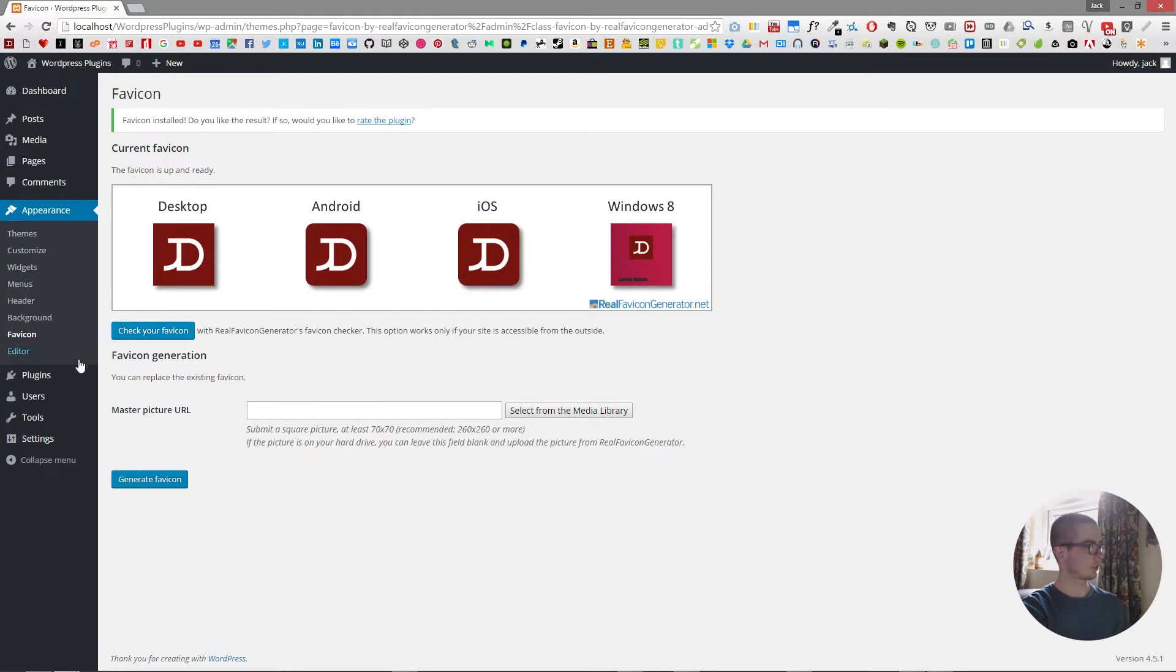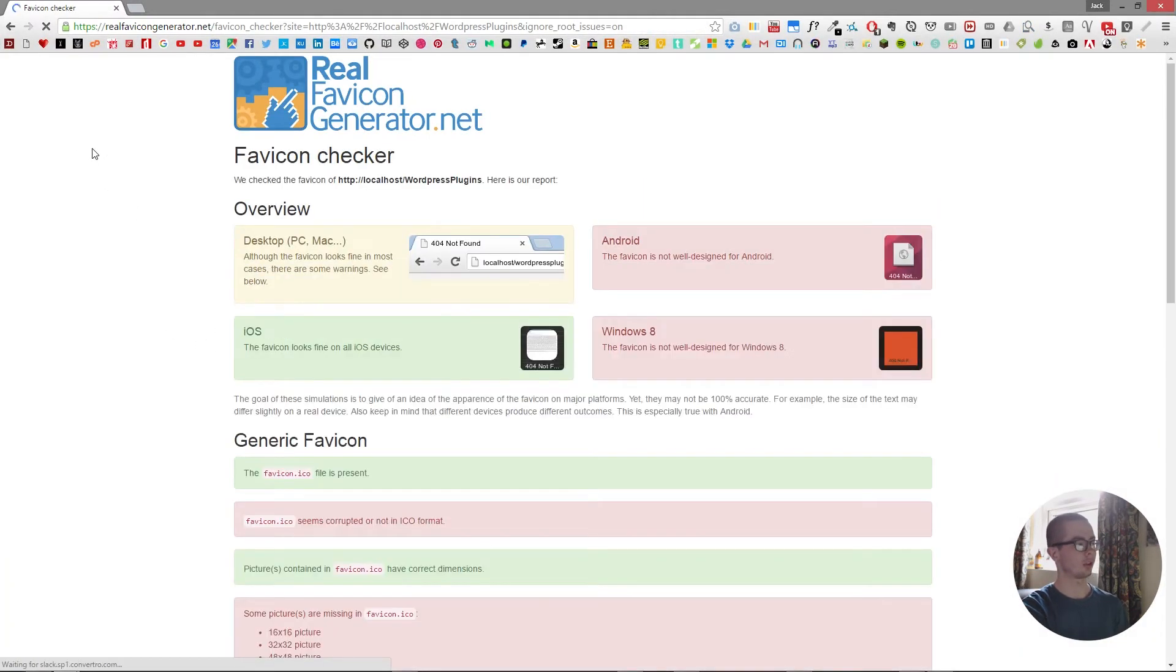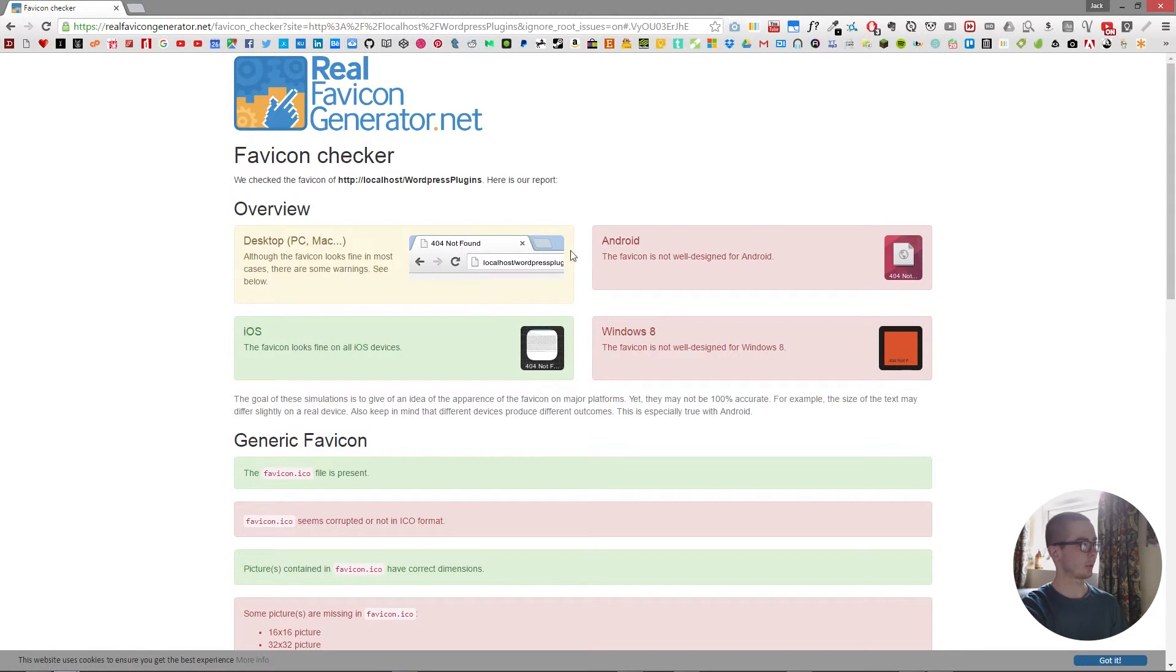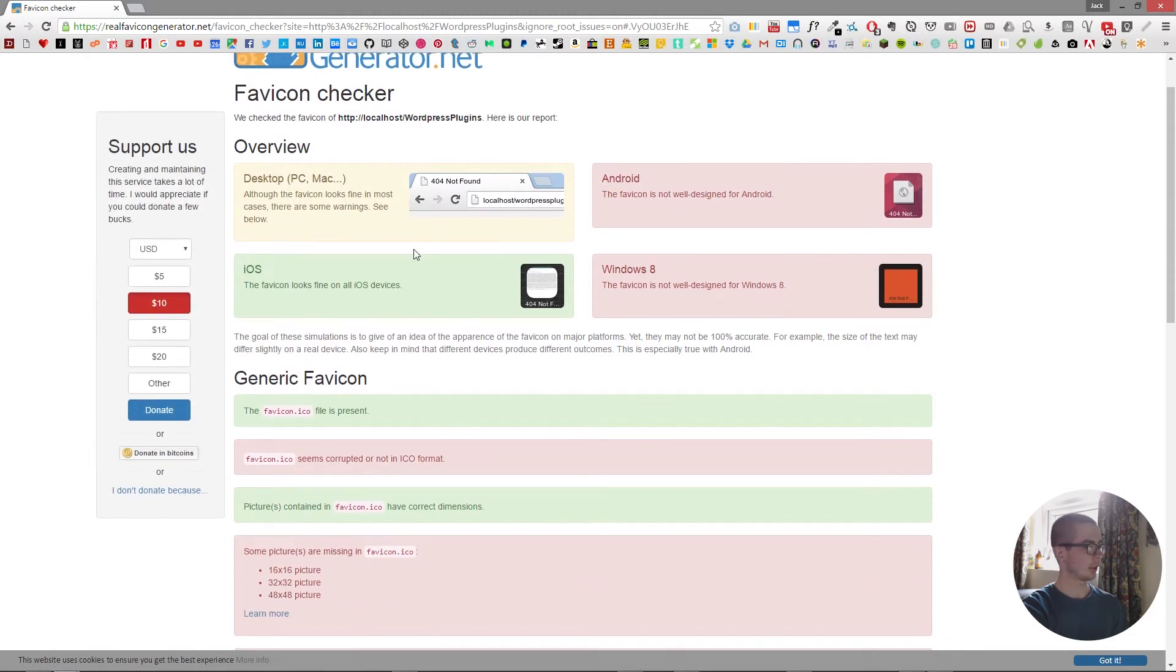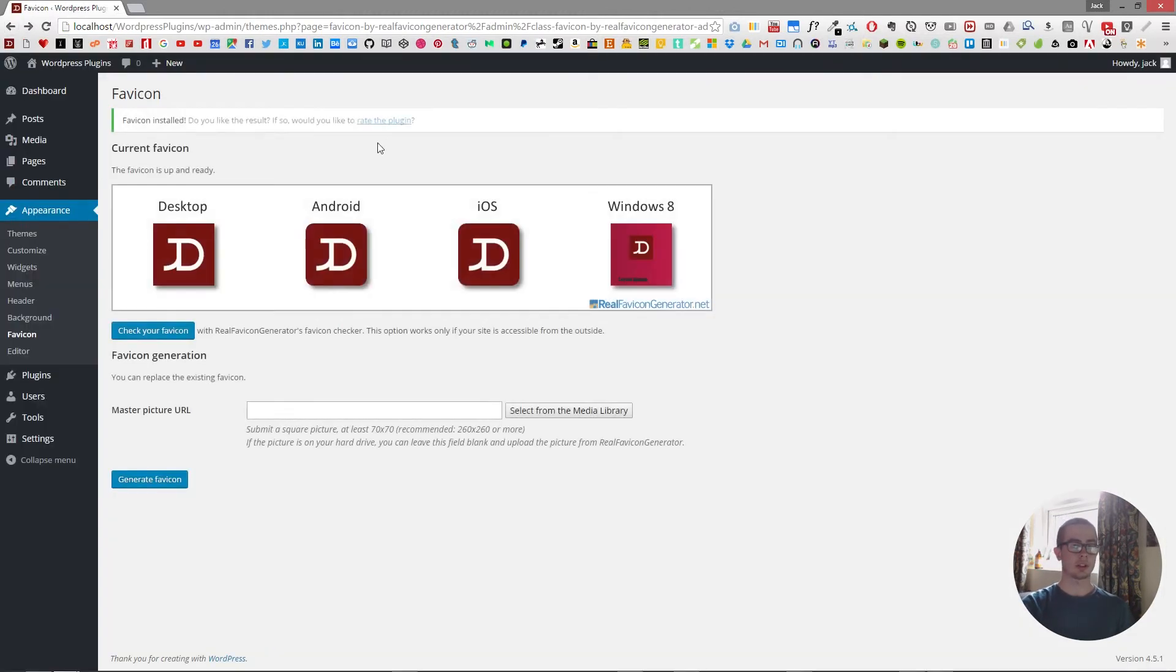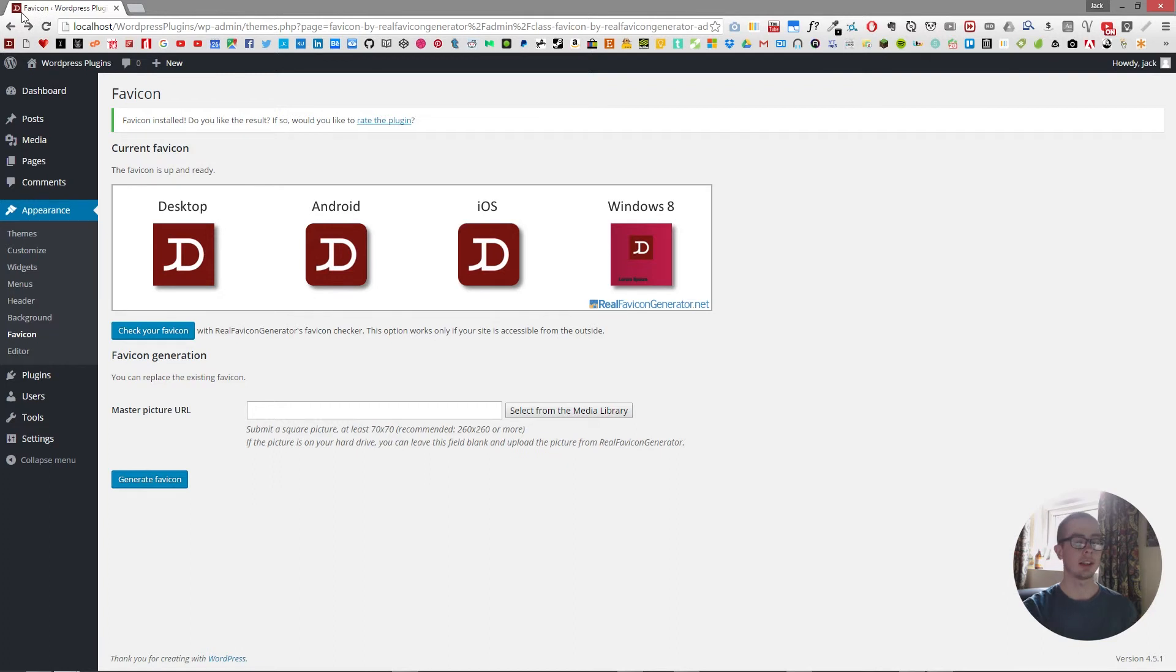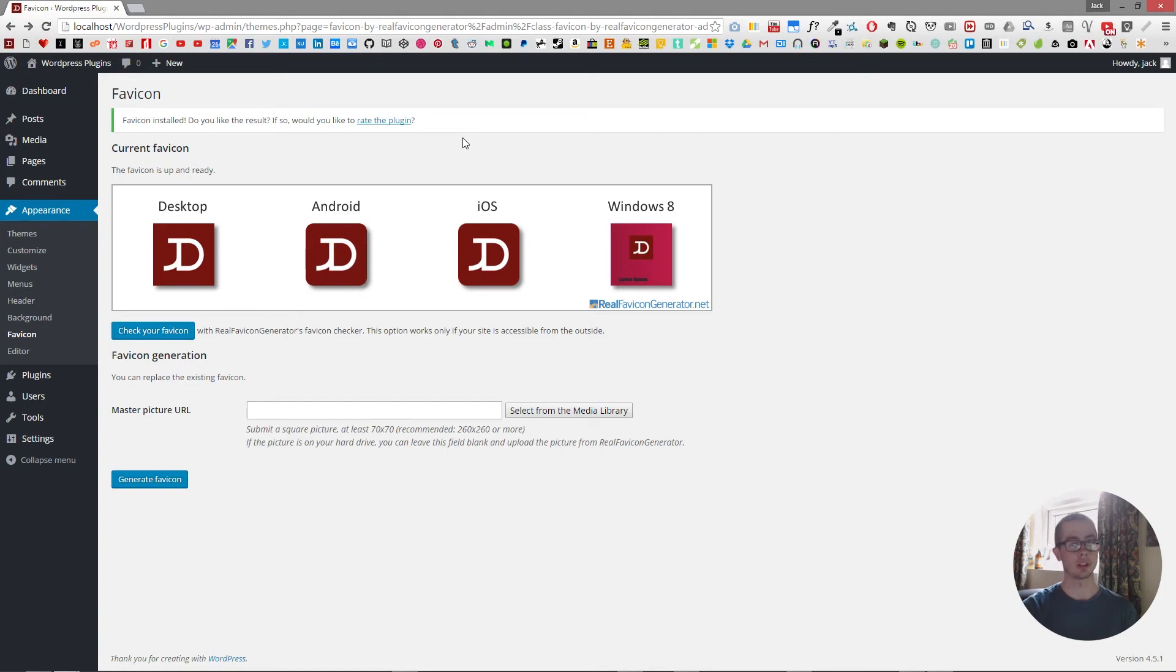So, click check your favicon. Because I'm on a local host, it doesn't display at the moment. But, yeah, that's a really quick and short tutorial on how to create your own favicon. As you can see in the top left, now it's appeared for the local host. And, yeah, it's just really easy and it's a great little tweak that you can do for your website to make it more personalized.